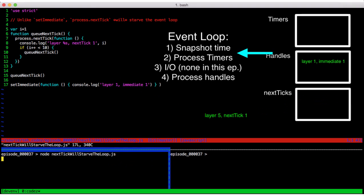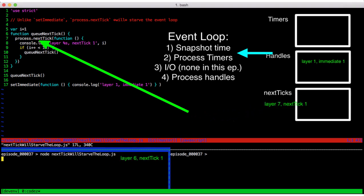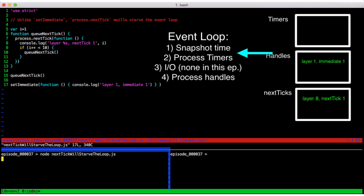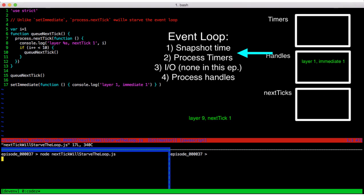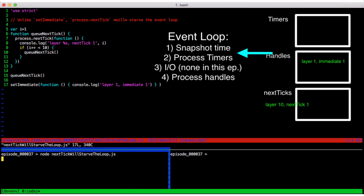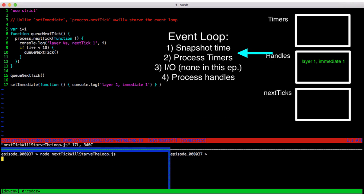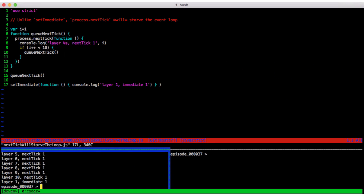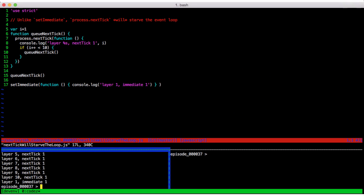It goes through all 10 layers deep before yielding to additional events. When libUV starts pulling process.nextTick callbacks, it does not save newly added ones for the next phase. And thus, we see the odd naming between setImmediate and process.nextTick. This is a historical quirk, and we pretty much just have to deal with it.